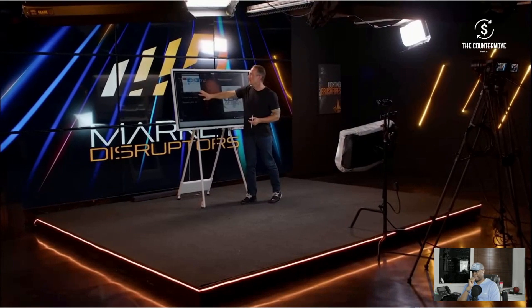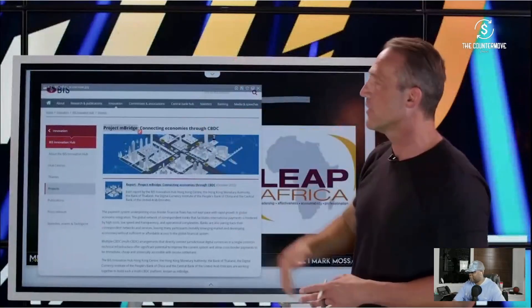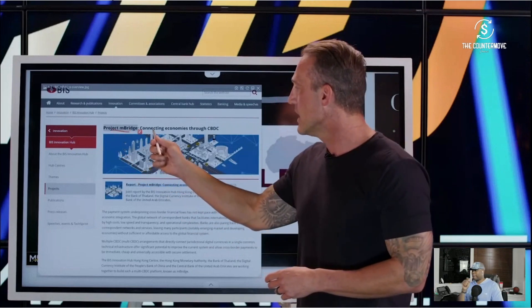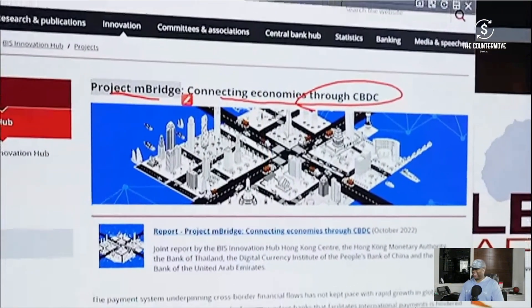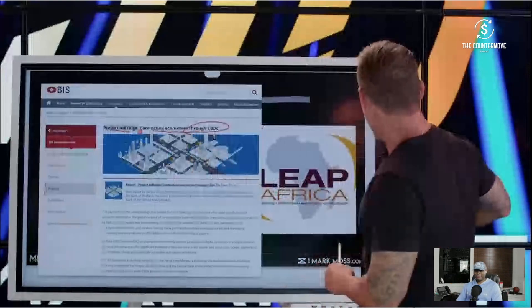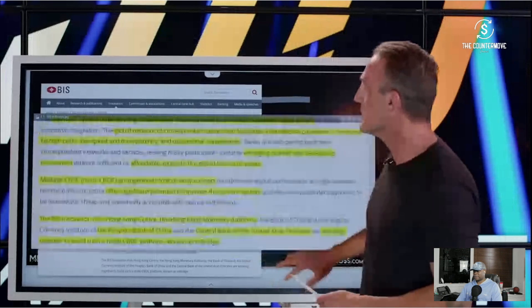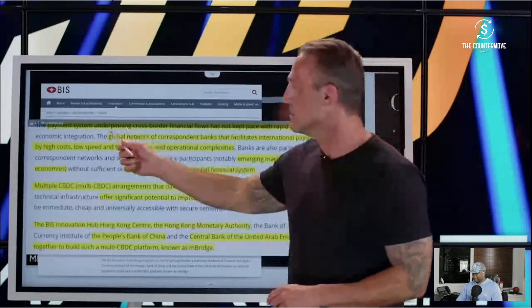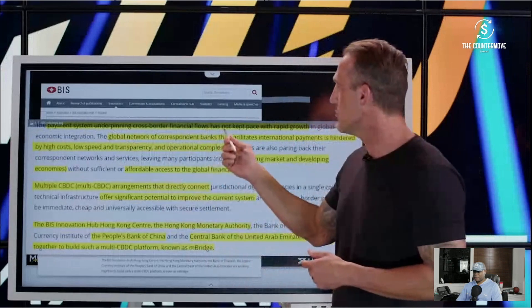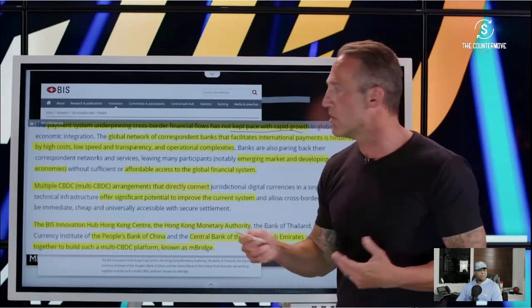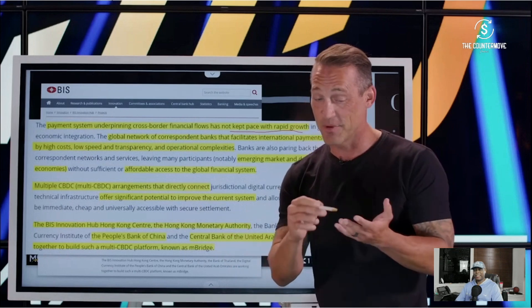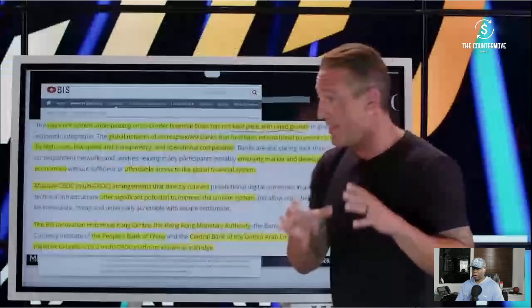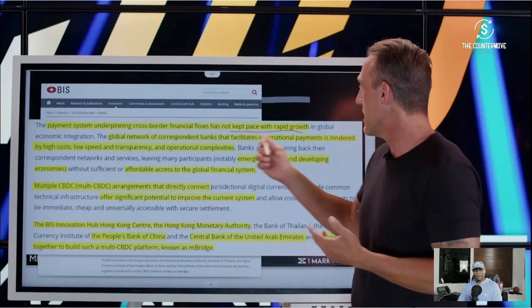Let's jump right to the BIS website and take a look at this. This is a screenshot directly from the BIS website: 'Project Enbridge — connecting economies through a CBDC,' that's a central bank digital currency. The thing that you fear the most — it's here. Directly in their own words, it says that payment systems underpinning cross-border financial flows has not kept pace with rapid growth. That would be the existing system — the SWIFT payment system, the correspondent banks — the thing that's keeping the US dollar entrenched. That system hasn't kept pace.